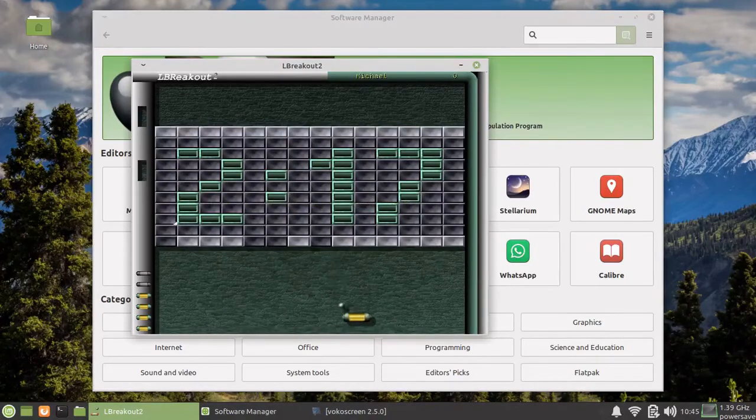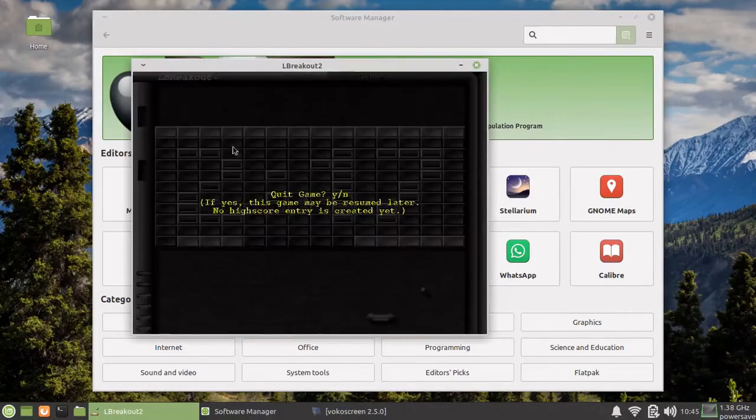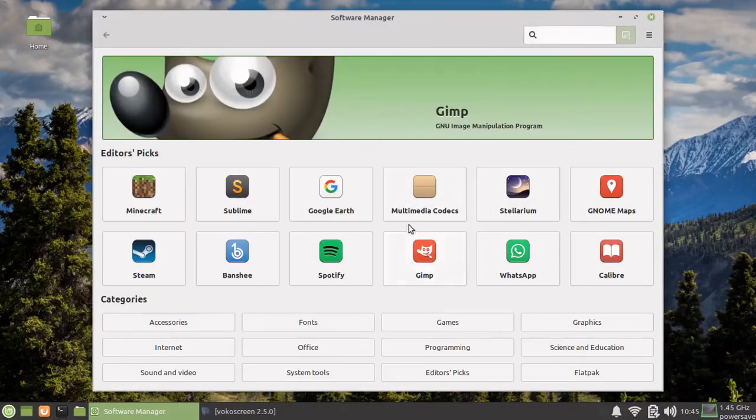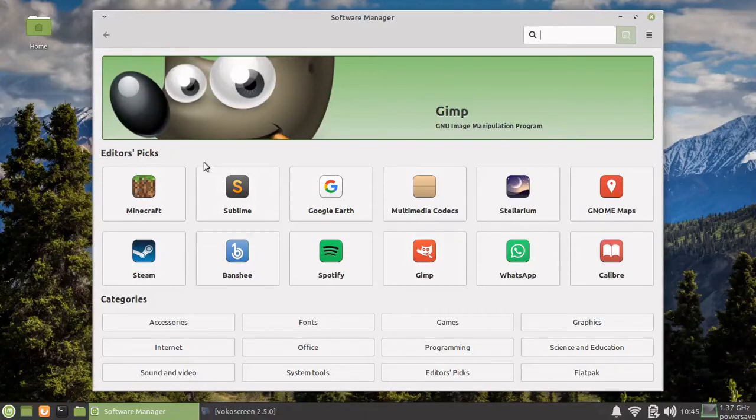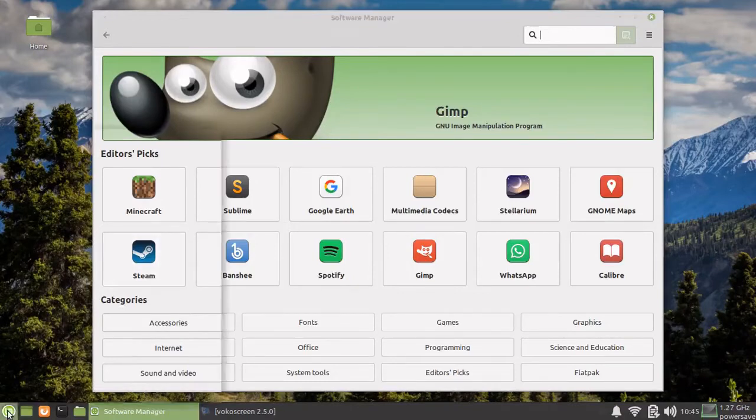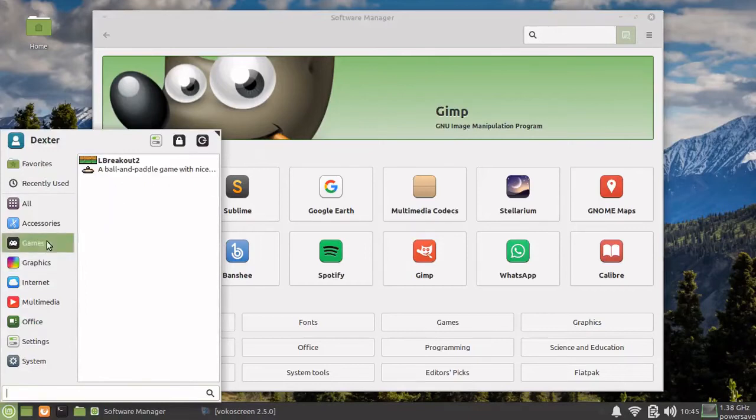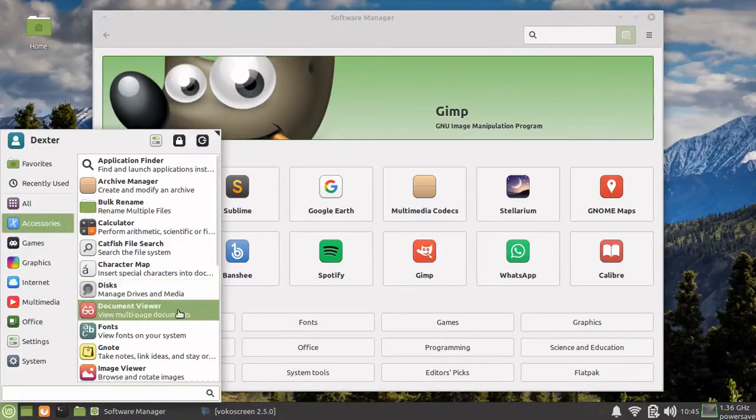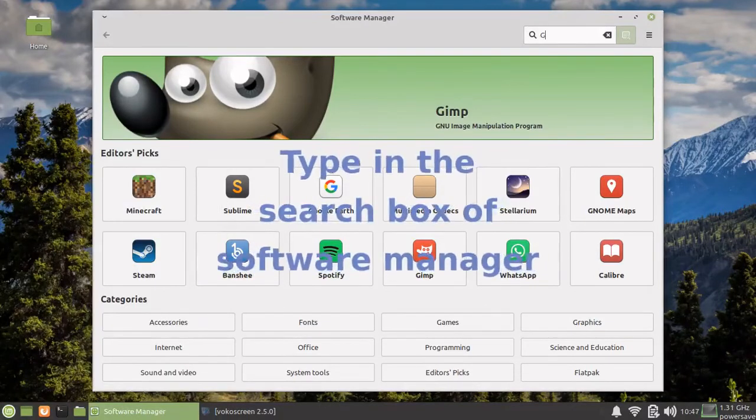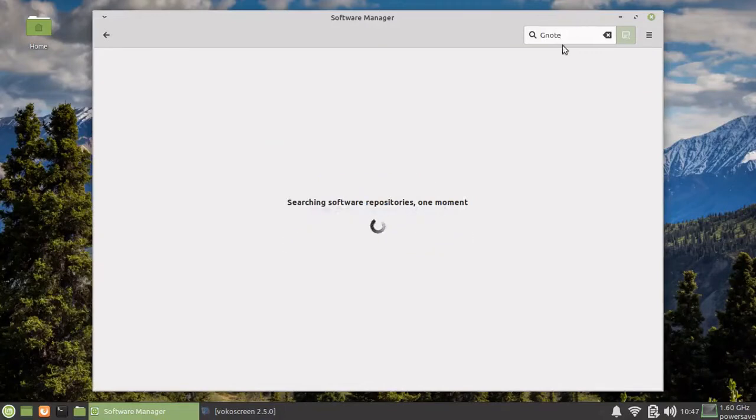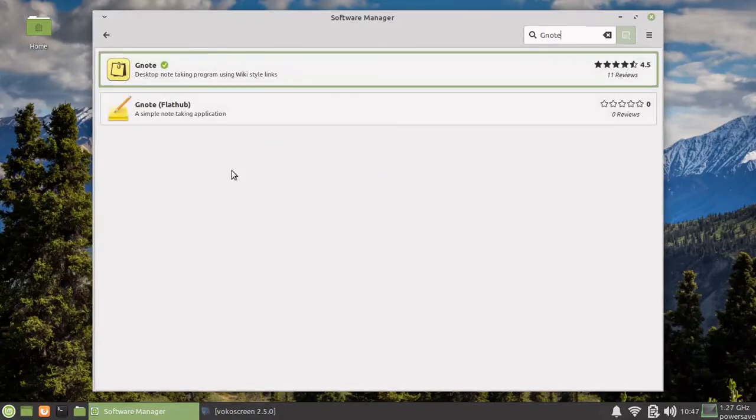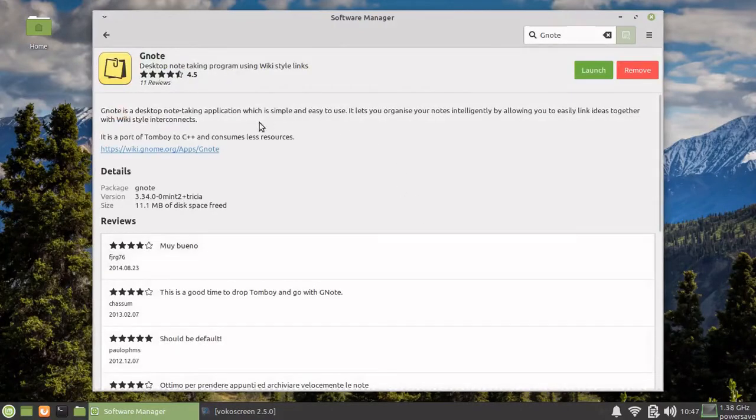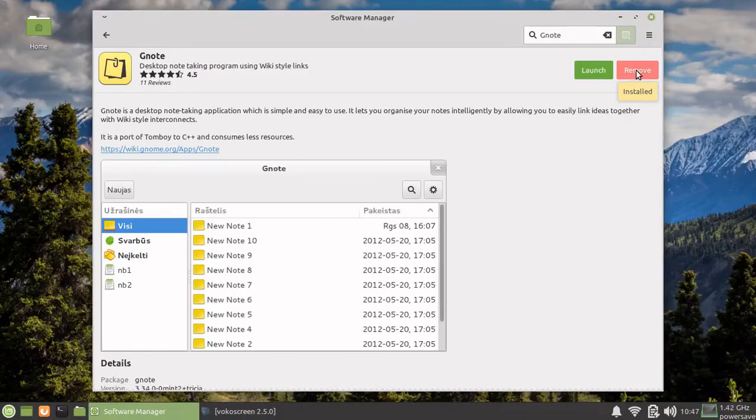As you can see, it's a fairly easy process to install your packages. Now, what if you want to remove some package? Let's say I don't need a specific package, say this Gnome G-Note. This is the package which is already installed. Simply search for the package that is installed and you can just say remove and your package will be removed.